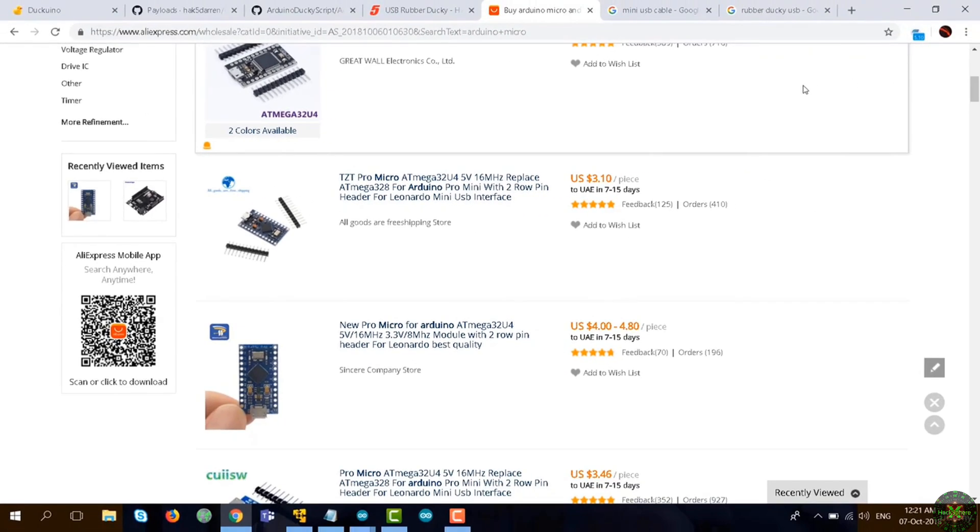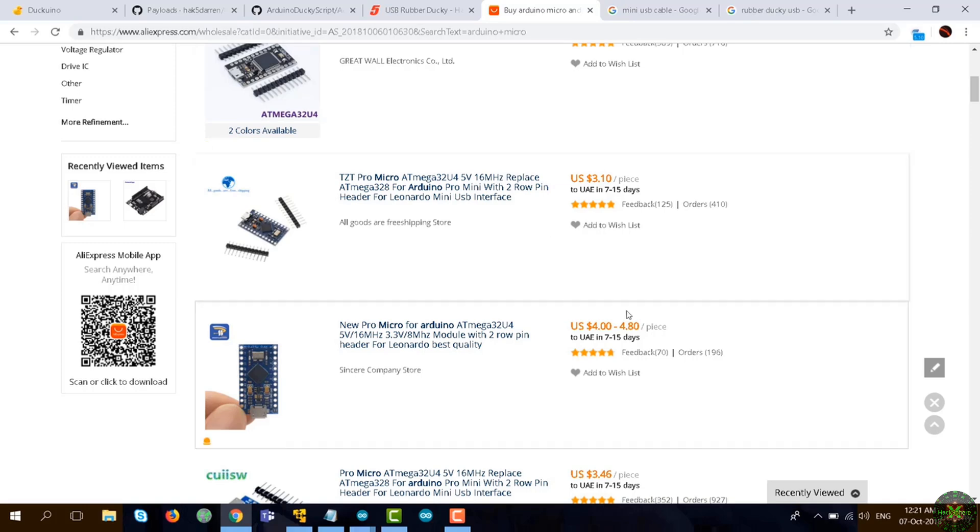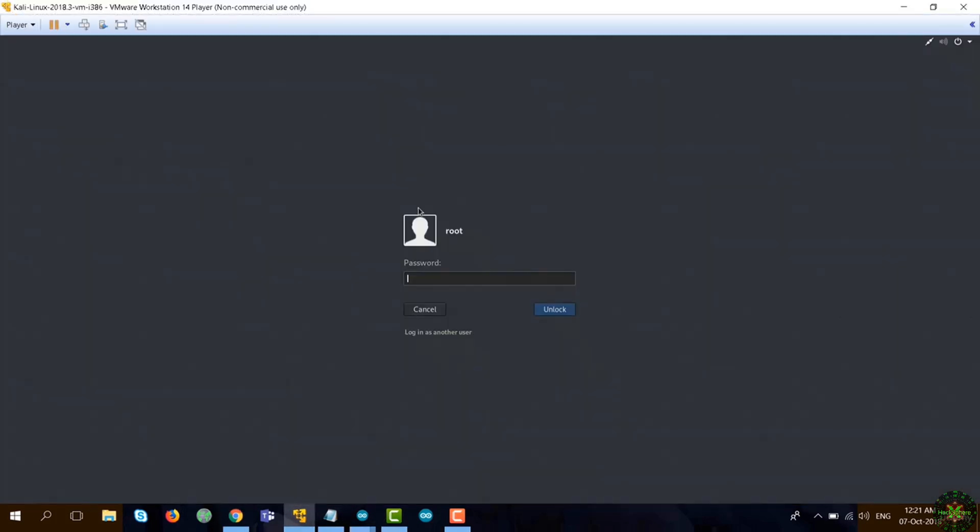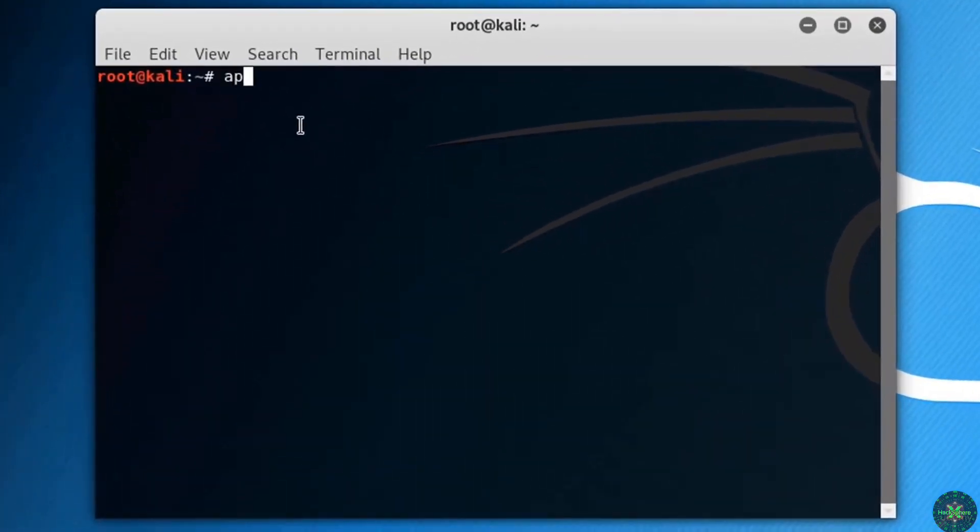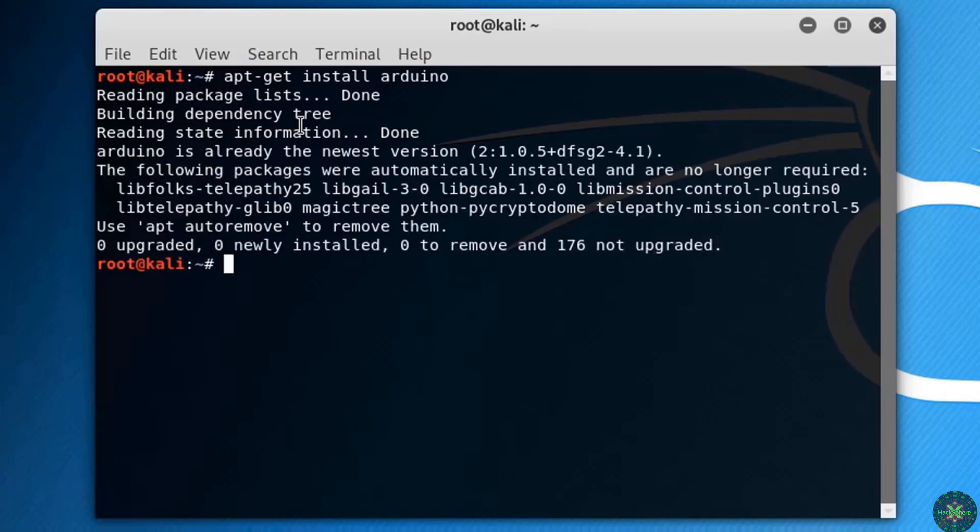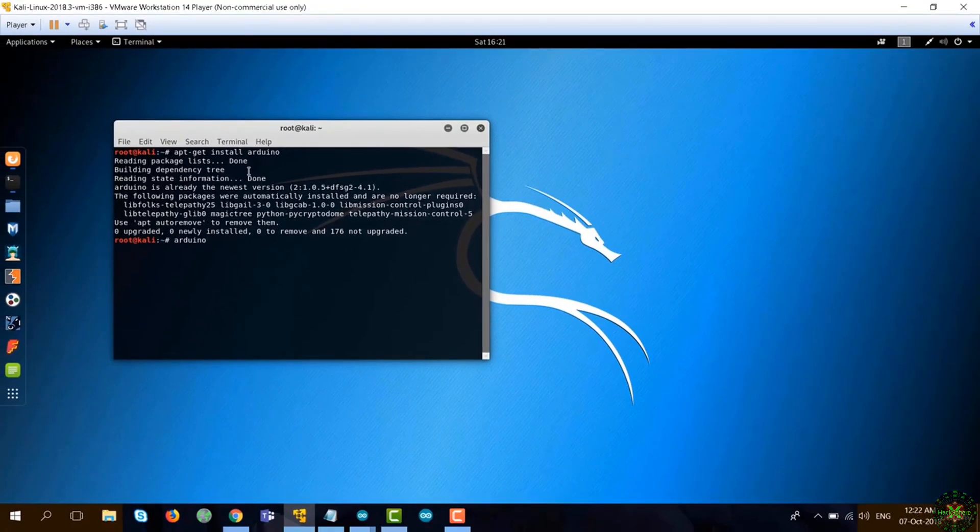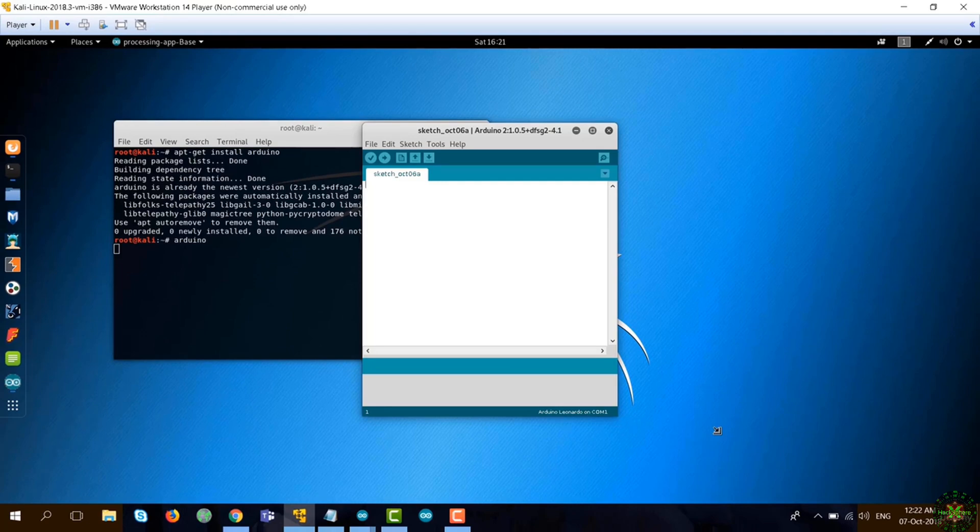To prepare, you need to install the Arduino IDE. If you're using Kali, you can simply go to the console and write apt-get install Arduino. You will get the IDE installed, and if you want to initiate or open the IDE, just write Arduino and it will start loading.